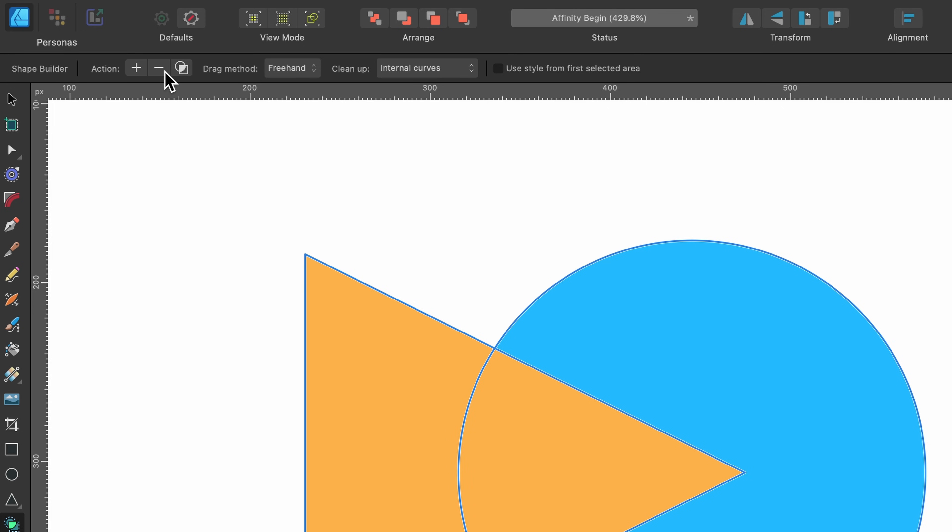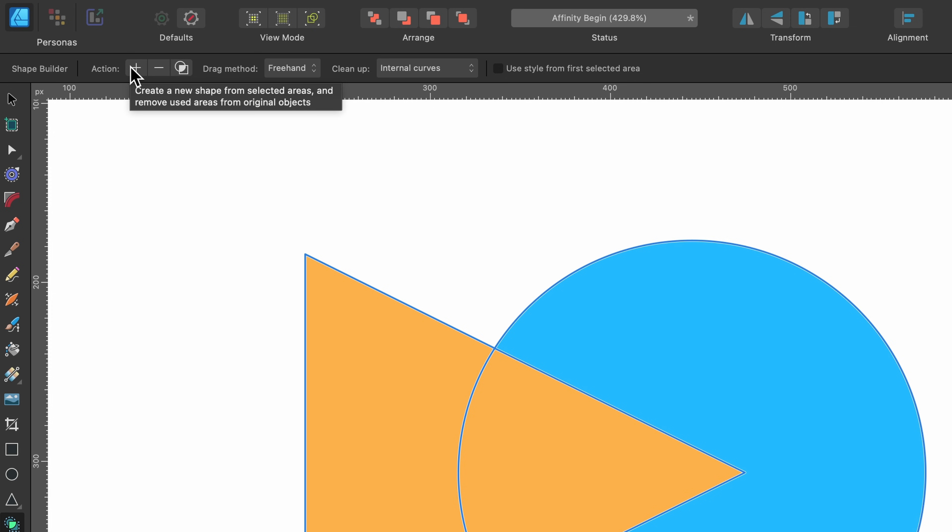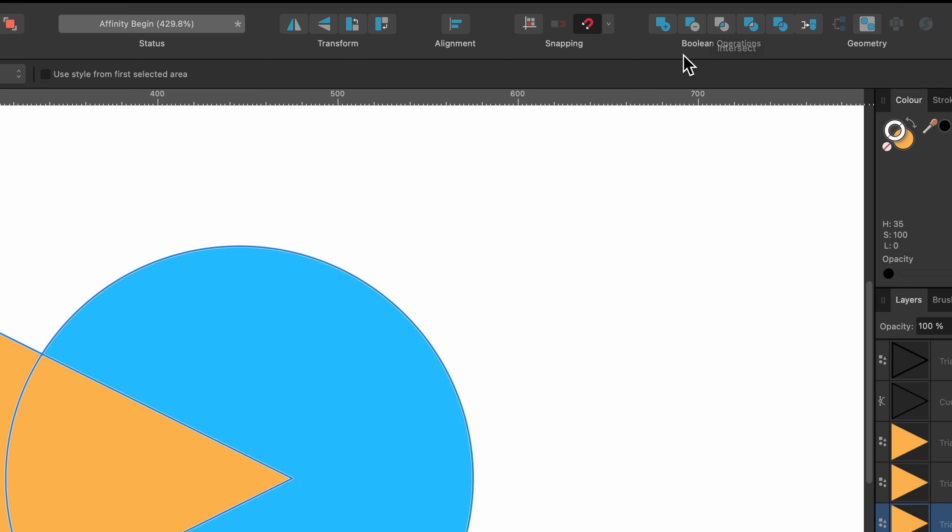First I'll just cycle through the other ones. I will say about these actions, they're very similar to the boolean operations that I've shown you before. This one, the plus, wants me to add shapes together. If I go over to boolean operations you can see add, it's basically the same thing, just a different way of doing it.